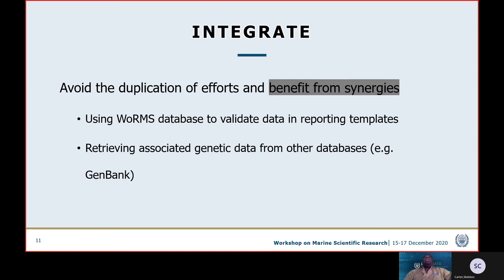Next we look at the integration of data and benefiting from synergies. A good example is where we validate the taxonomic information provided by contractors in the reporting template against the WoRMS database. We can retrieve associated AphiaIDs once we have valid matches. We can then use the AphiaID to search other genetic databases — for instance, GenBank. So contractors provide taxonomic information; we pull the AphiaID from WoRMS and use it to find the genetic data related to that identified species. This creates a scenario where we no longer need to duplicate the storage of genetic data within the Deep Data database.